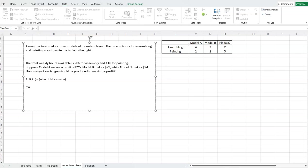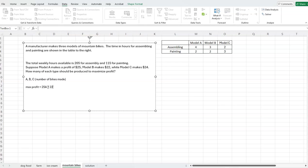Our objective is to maximize or minimize something — very common in business, you want to maximize profit, and that's the case here. We'll use variables A, B, and C, and since we're talking about profit, the coefficients are the profit values for each model. Model A has a profit of $25, so that's 25A. Model B has a coefficient of 22, and Model C has a coefficient of 24. So the objective function is: maximize 25A + 22B + 24C.